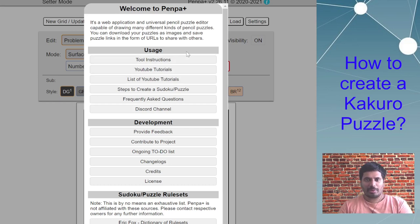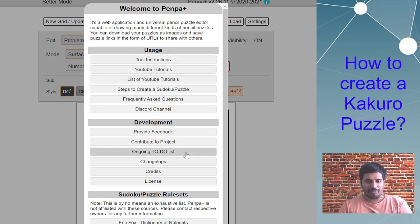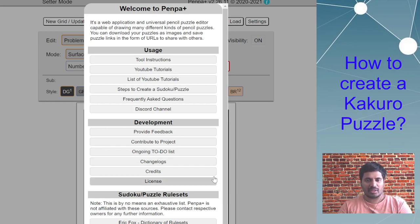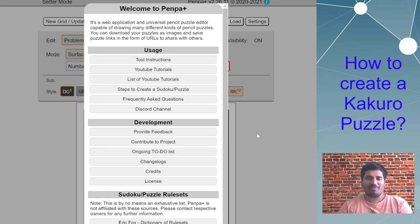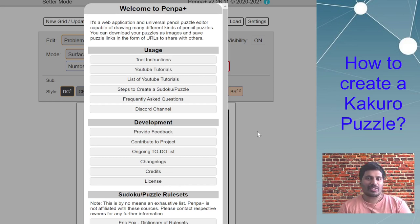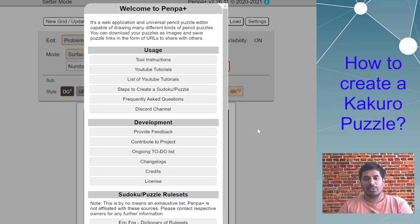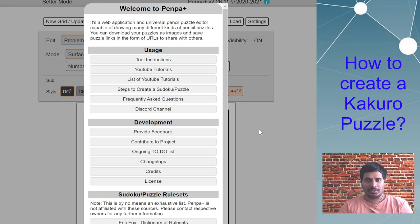I'll probably not cover those things in this episode. Maybe I will have another episode with all these latest developments, but for today I am going to talk about how you can create a Kakuro puzzle in PenPa+.